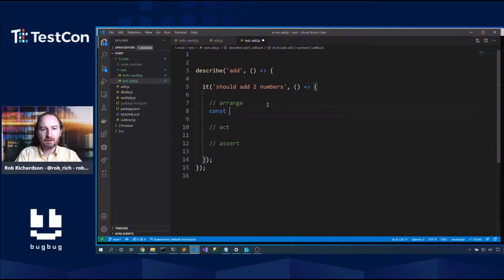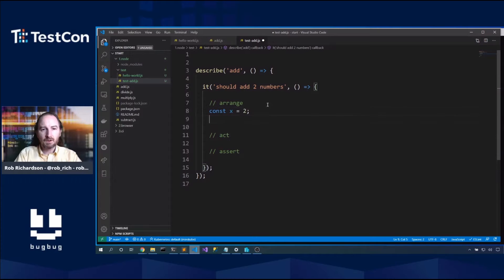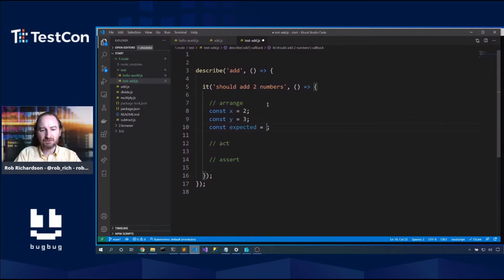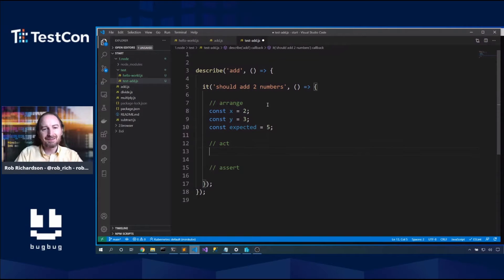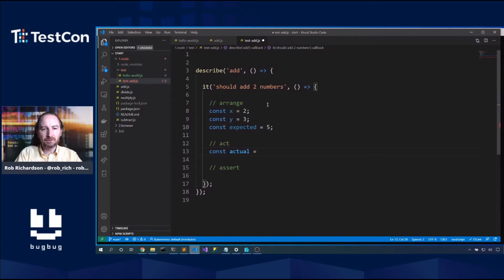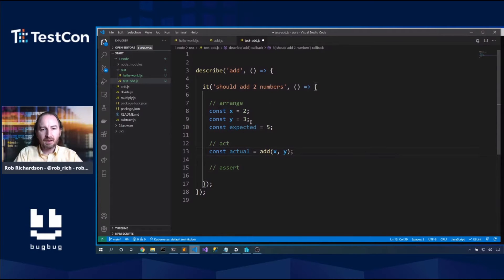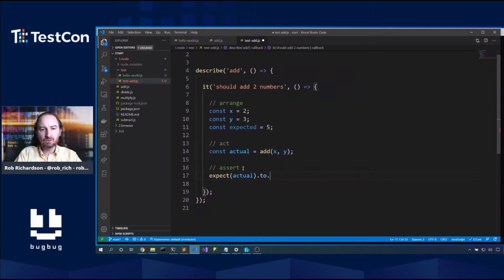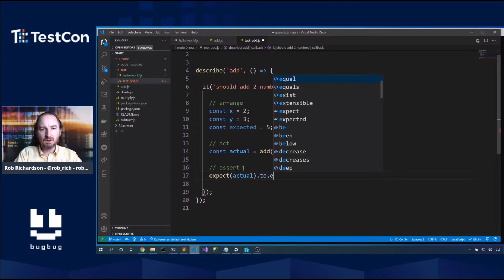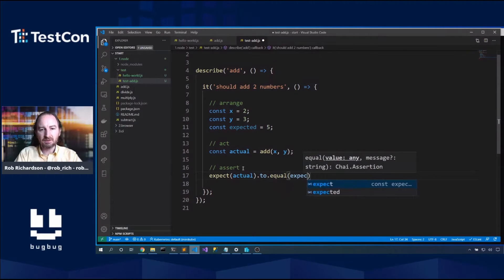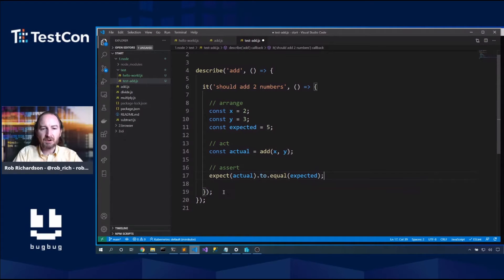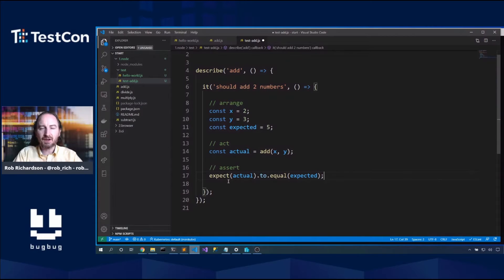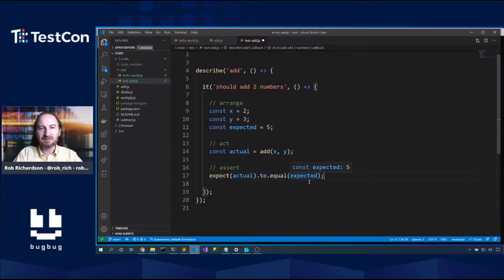Now let's do a common testing pattern: arrange, act, assert. So const x is two, const y is three, const expected is five. Act: const actual equals add x and y. And then I can say expect actual to equal expected. What I love about this try expect syntax is that actual is definitely here and expected is definitely here.